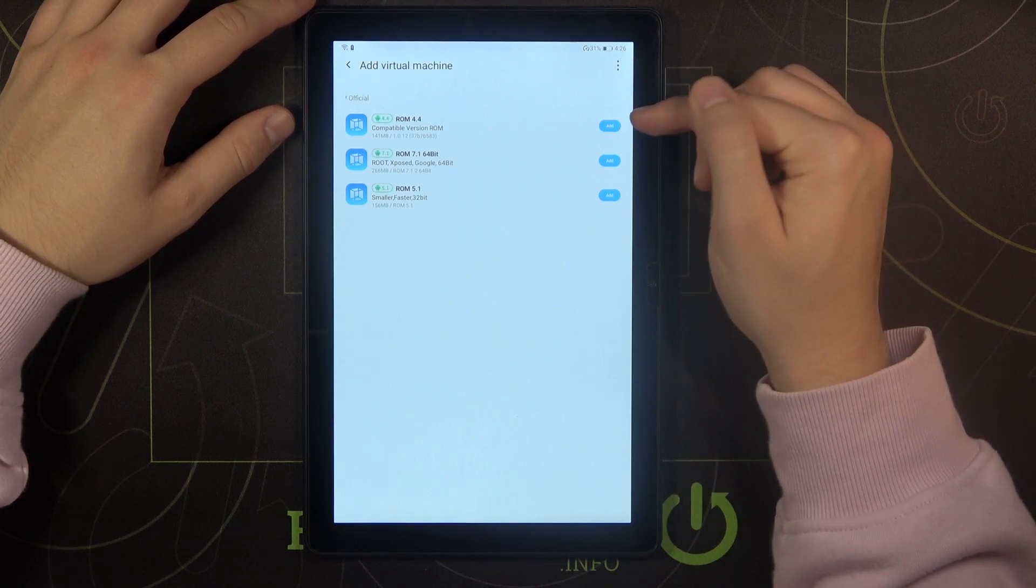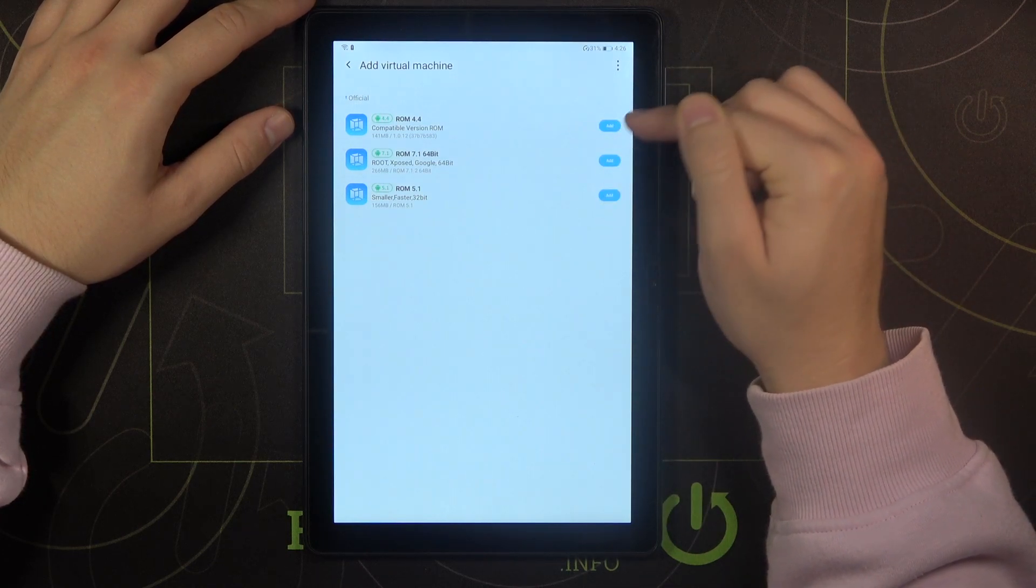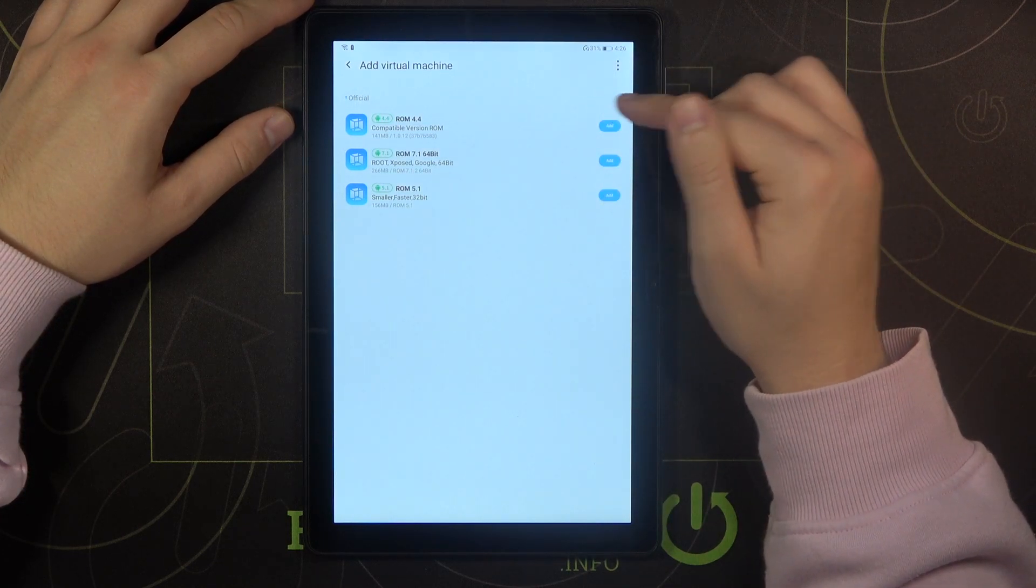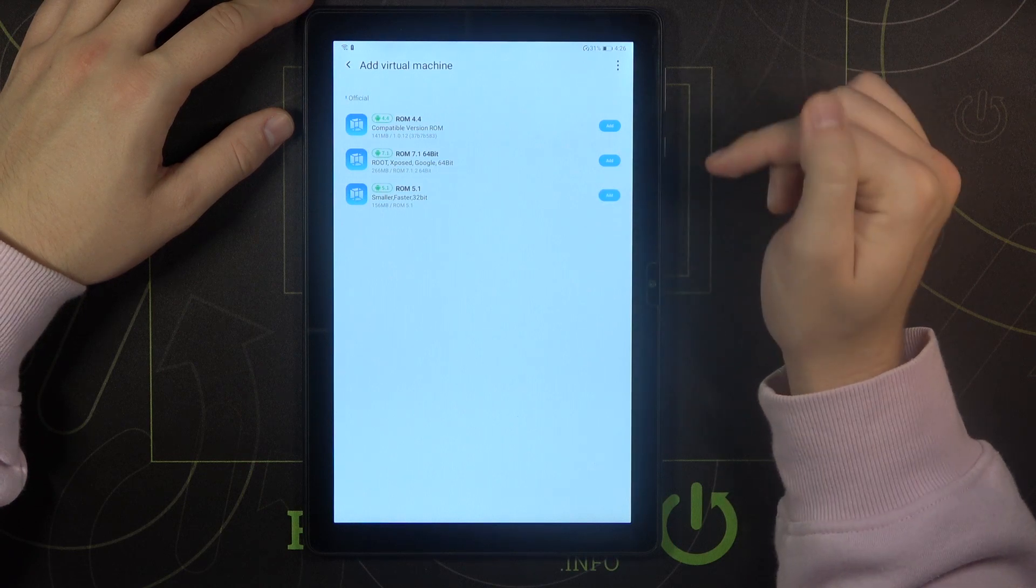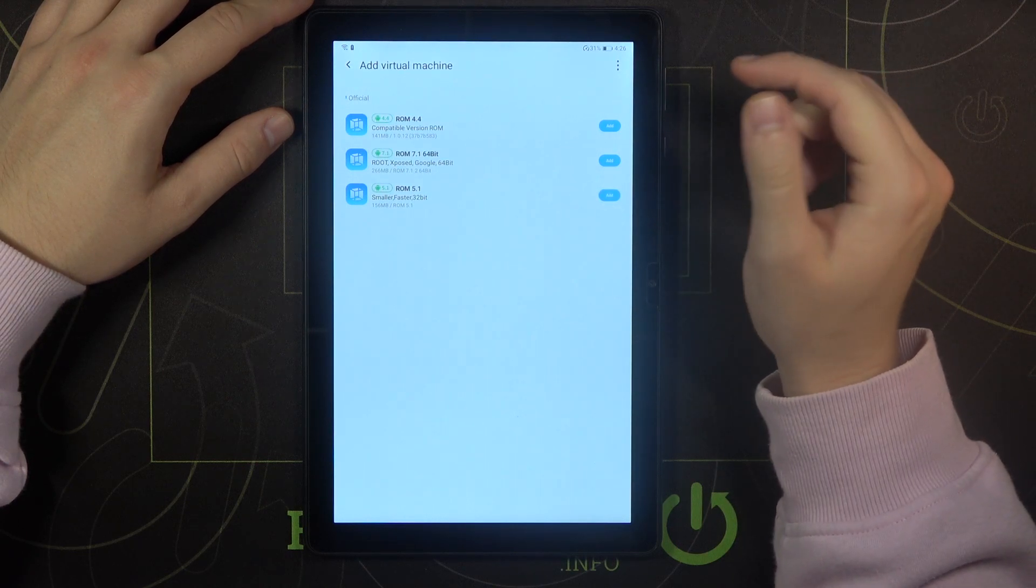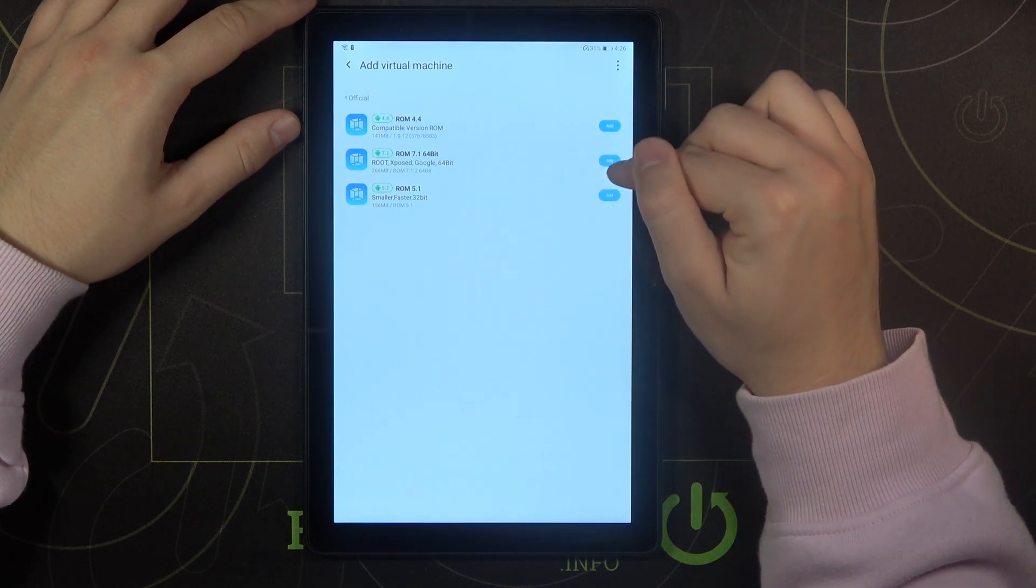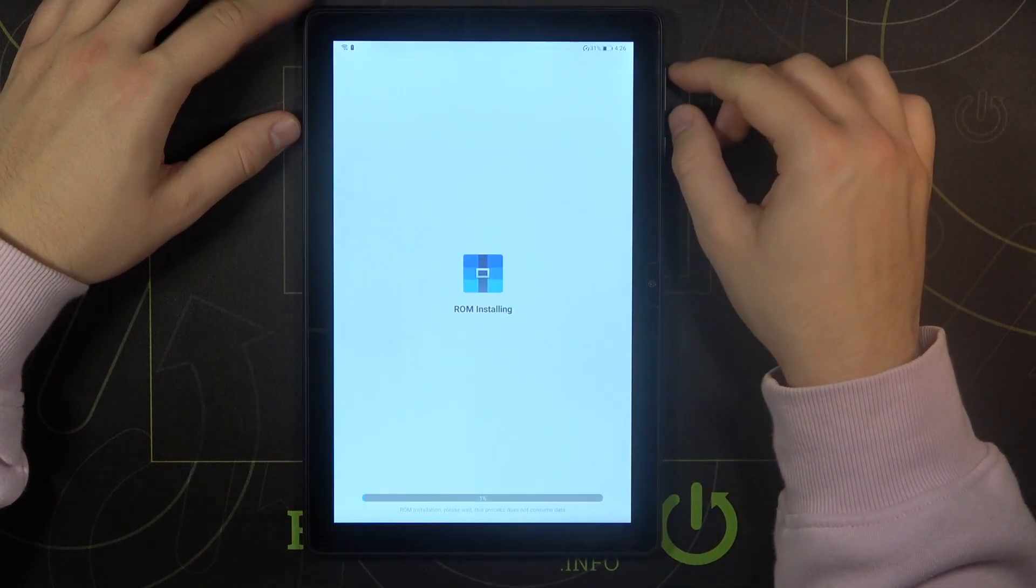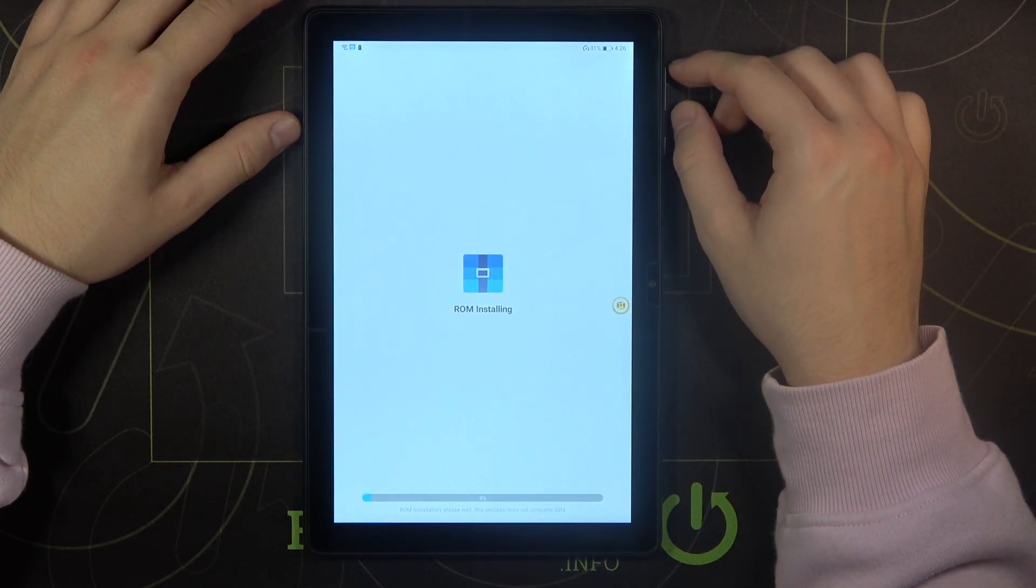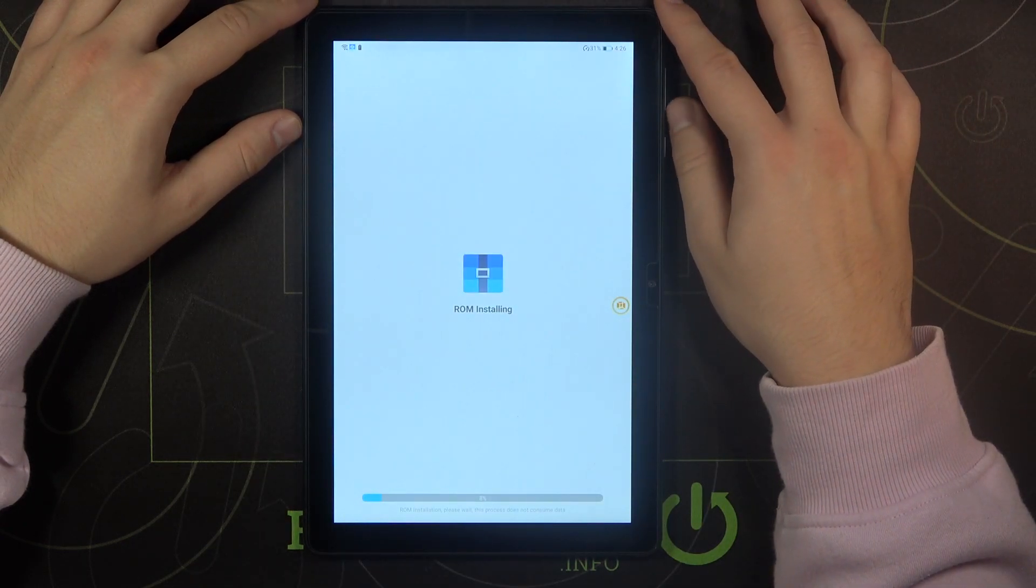So right now we have to select our ROM version so we can go for the 4.4, 5.1, and 7.1. Of course we are going with the highest. Click to add. Now just wait.